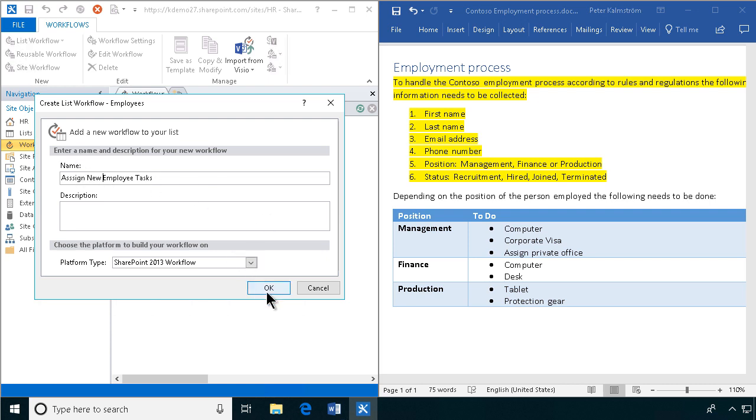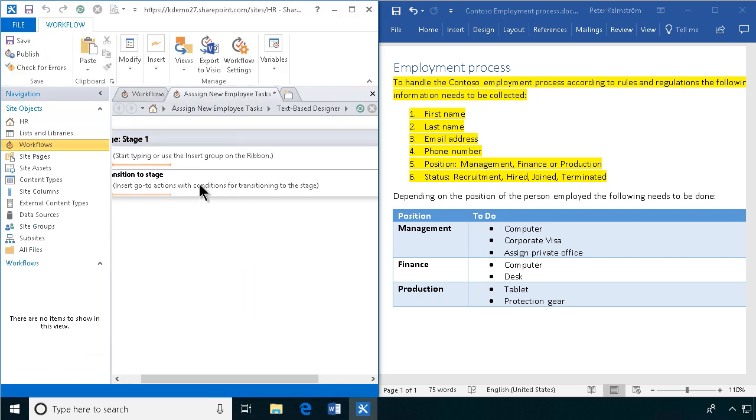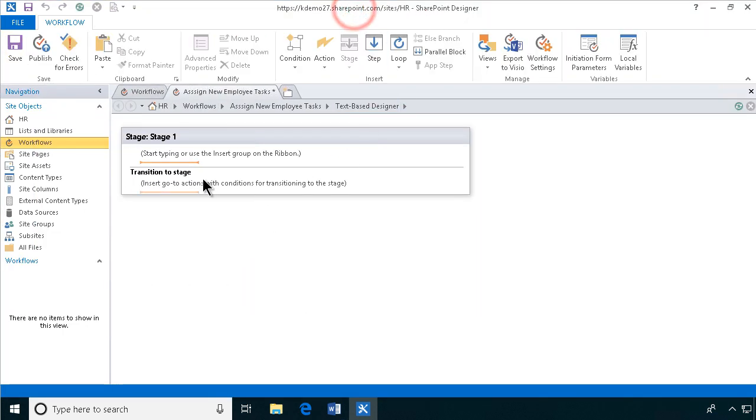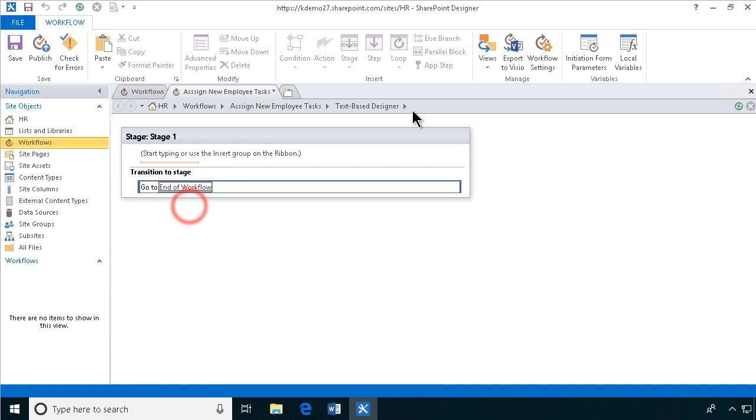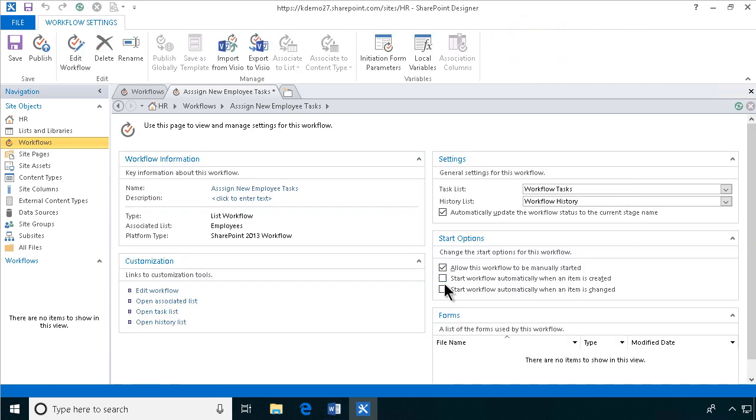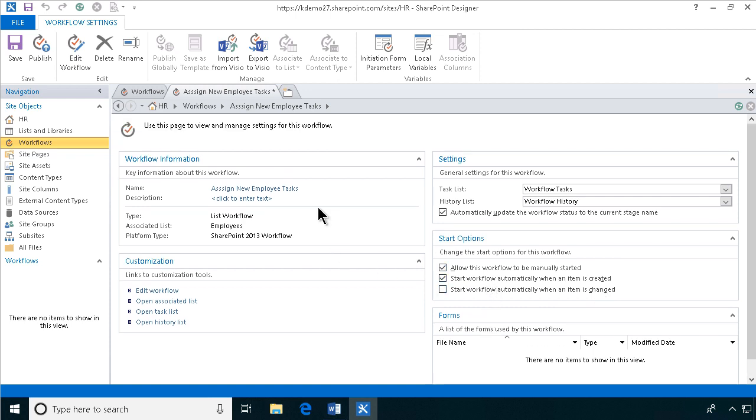Alright, as always with a workflow you want to go to the end first, go to the end stage and you want to set the workflow settings that this workflow should start automatically when an item is created, right?